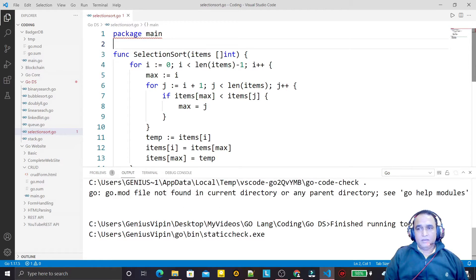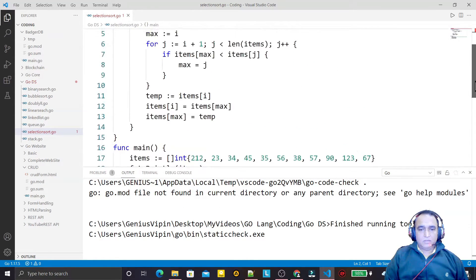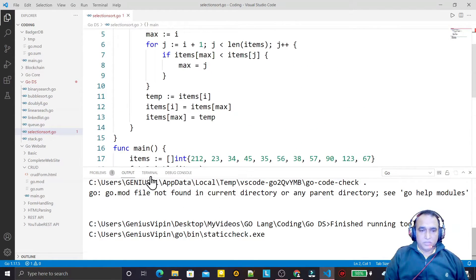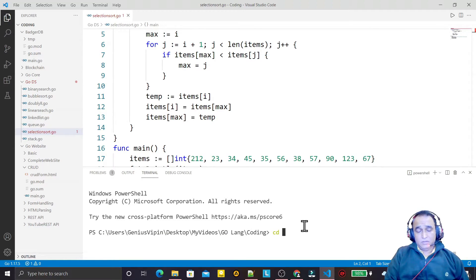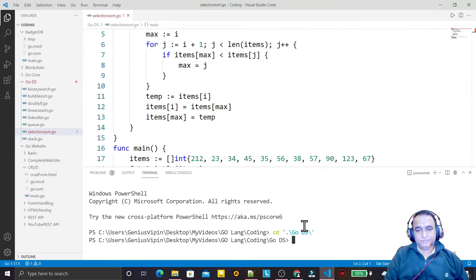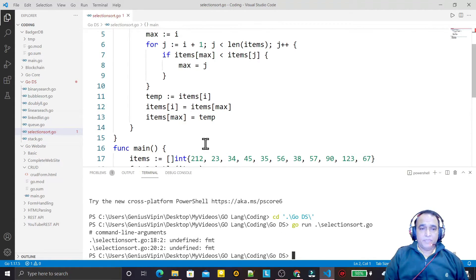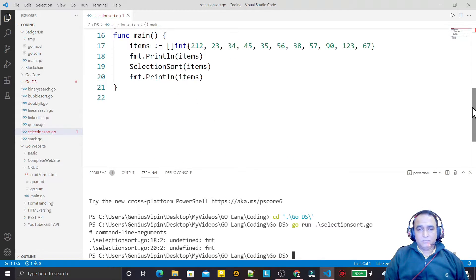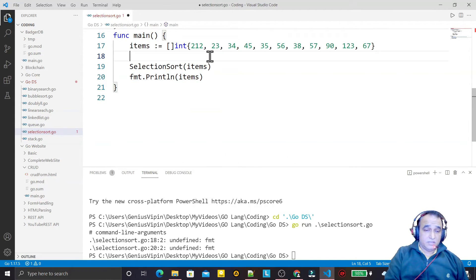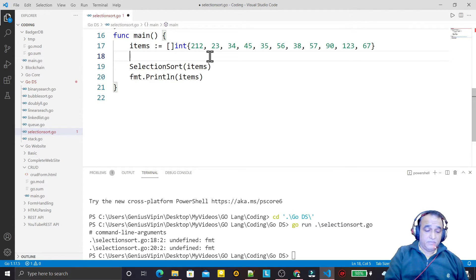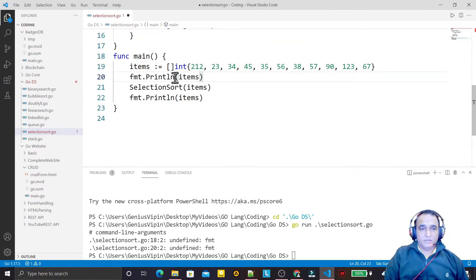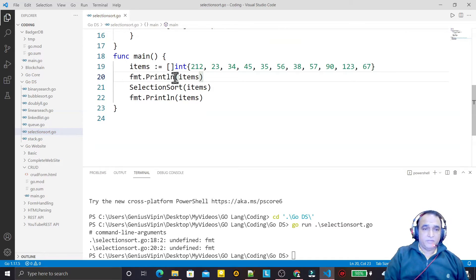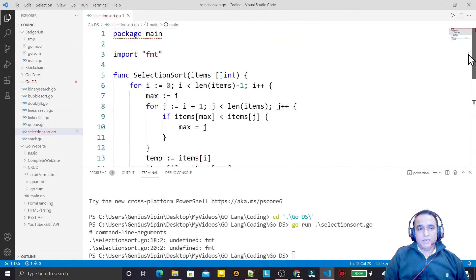If I go to the terminal and I go to the folder where I have this, go run selection sort, it is undefined format. If I make some changes like I just cut this and save, and I again paste it and save it, you see automatically it will import the package.